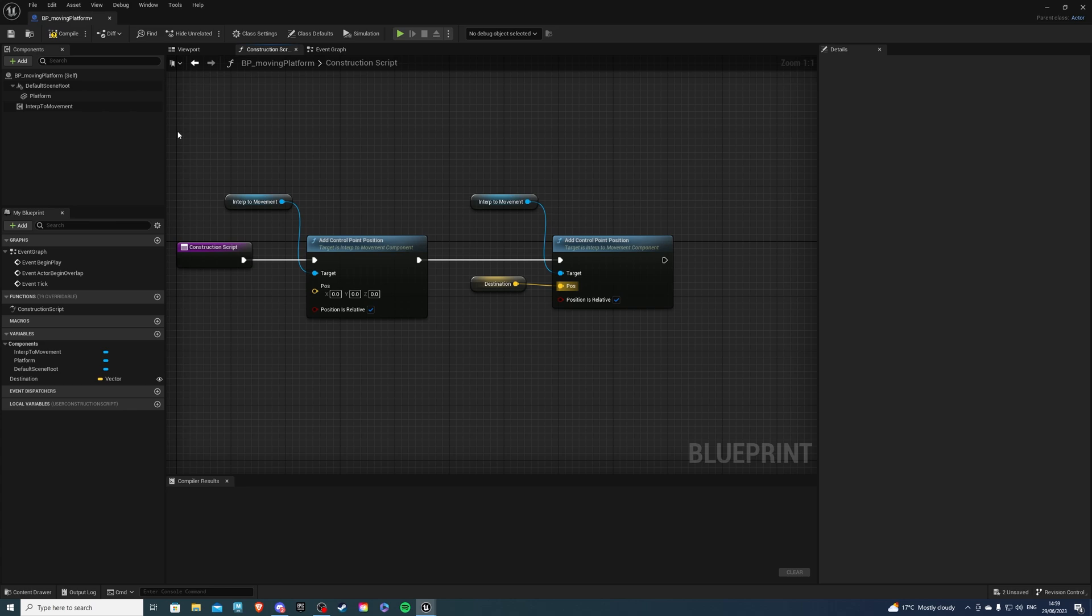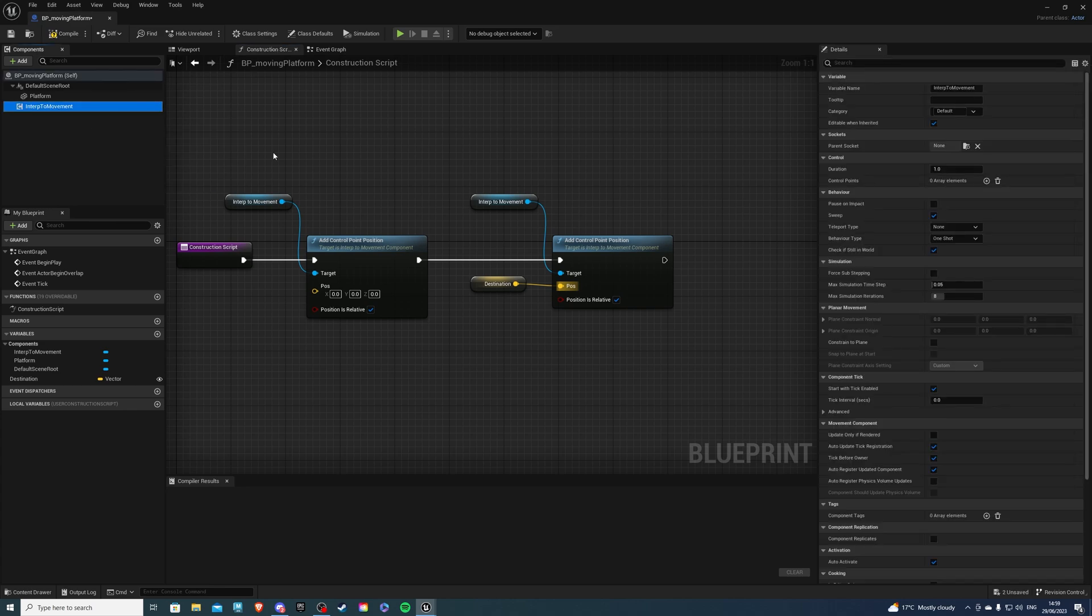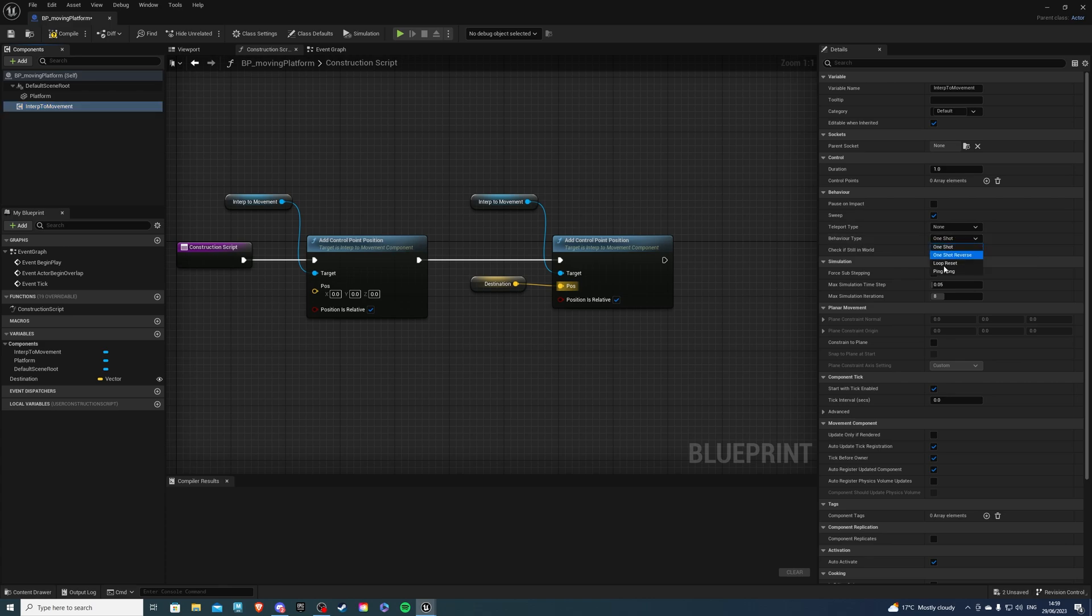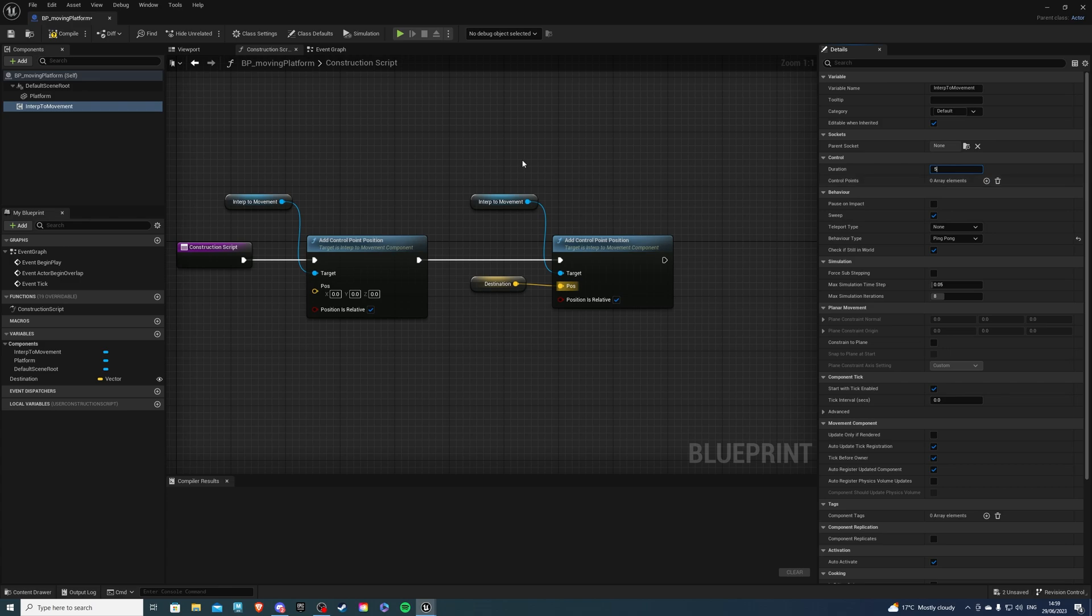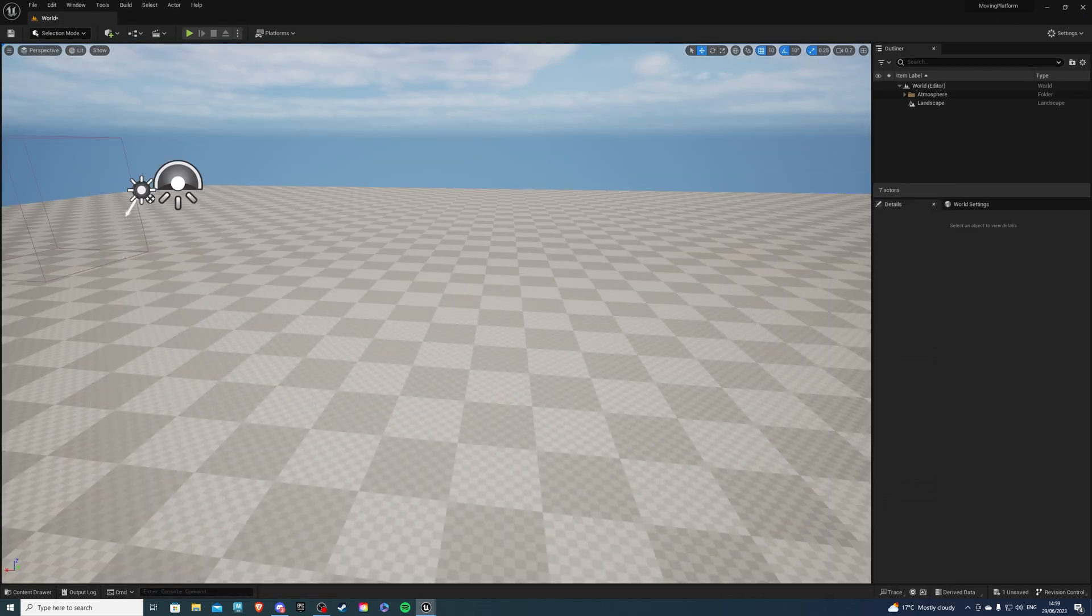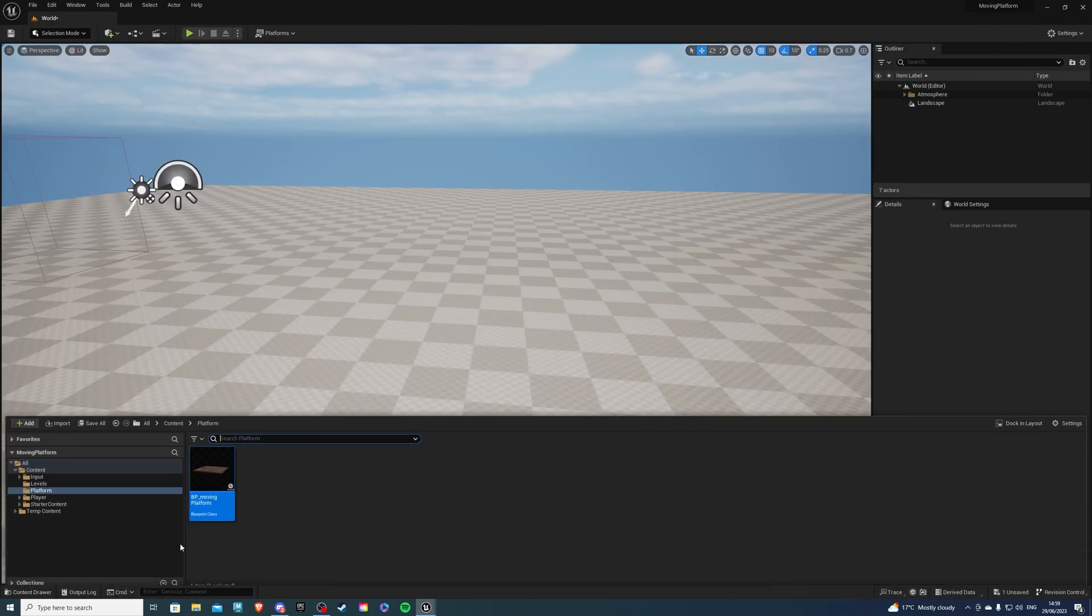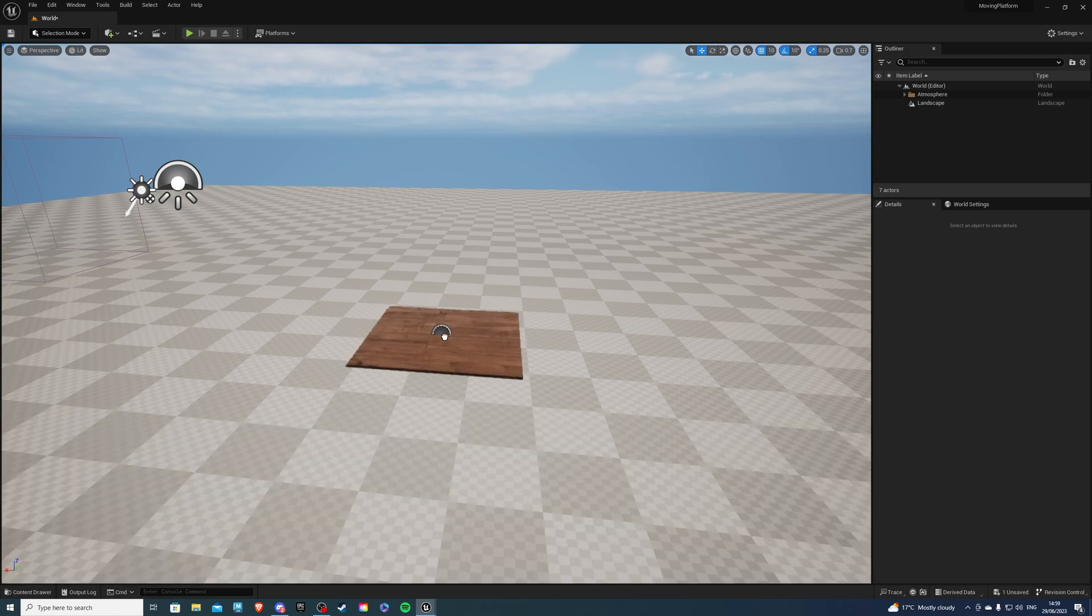So one more thing we can actually do. If you select the interp to movement, you see behavior type. If you leave it as one shot, it will only be done once. So you want it at ping pong so it goes back and forth. We can also set the duration inside of here, maybe like five seconds. And if we compile and save, we can put the platform inside of our world.